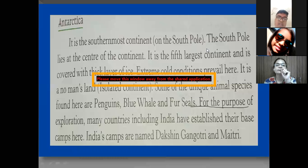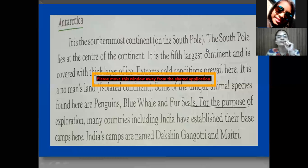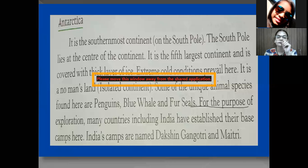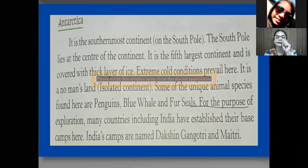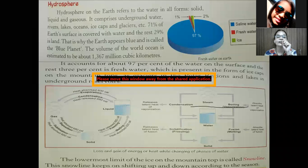We have studied about the seven continents in the lithosphere: Asia, Africa, North America, South America, Europe, Australia, and Antarctica. Now we will move towards the hydrosphere.